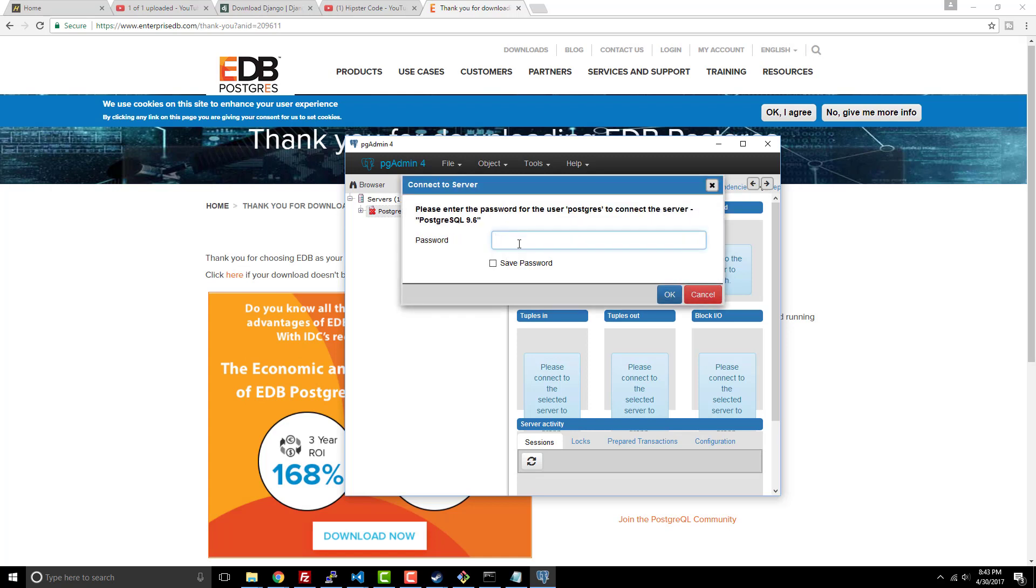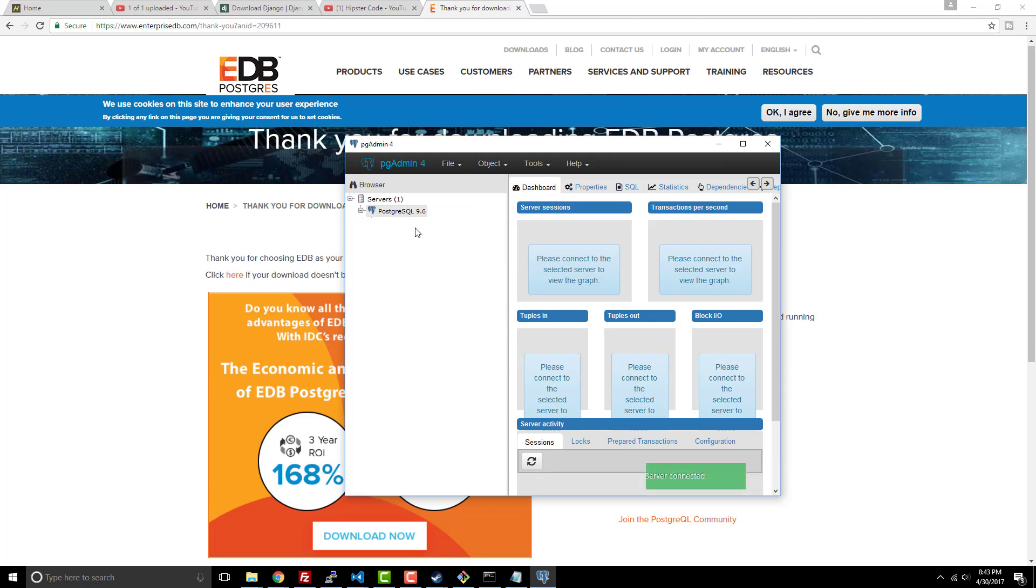This is where it will ask you for the password that we had created before. And I want it to save the password. And click OK.